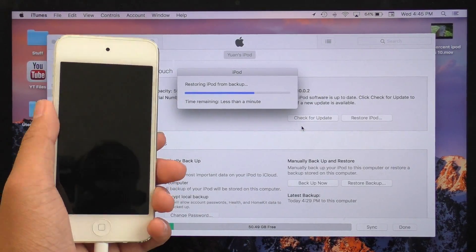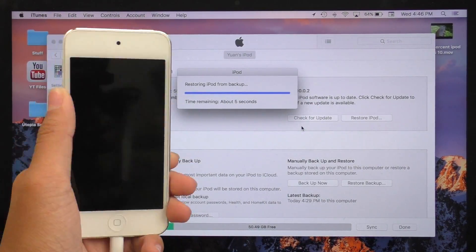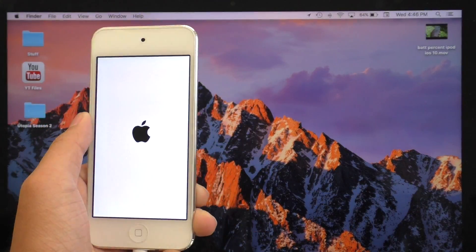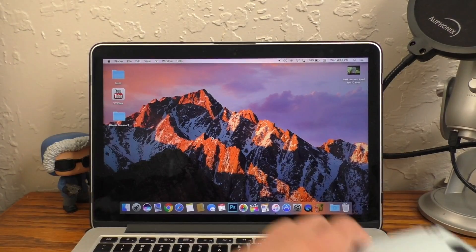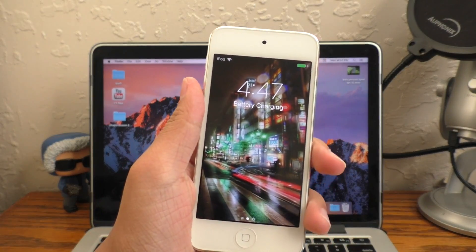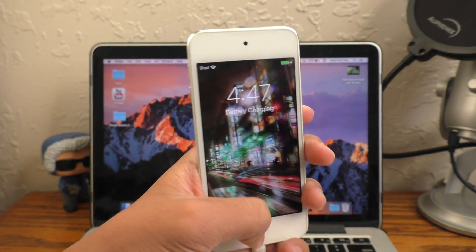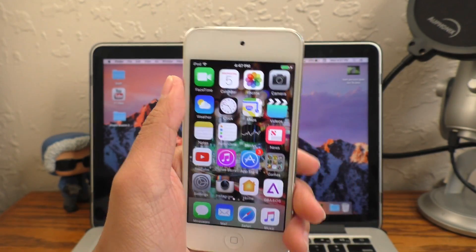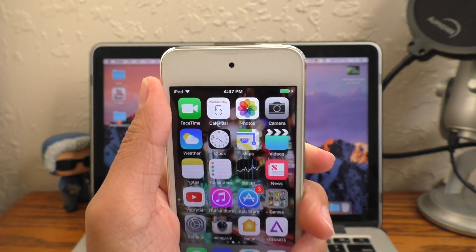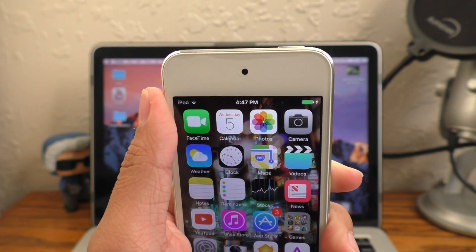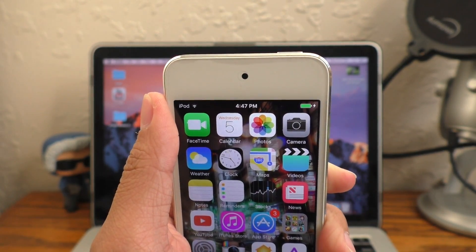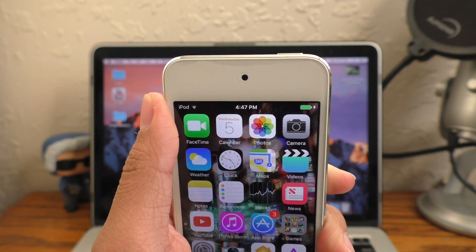I'm going to go ahead and speed this up so you guys aren't bored to death. Through the magic of video editing, we are done. So once your device boots back up, you should be able to see that you no longer have a battery percentage up there in the status bar.